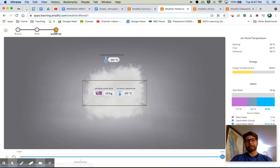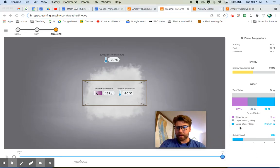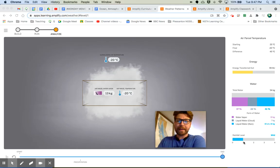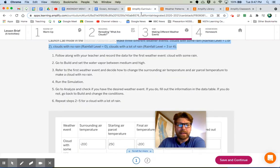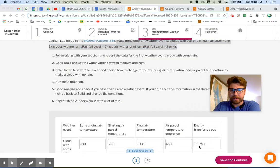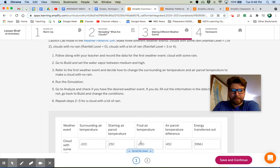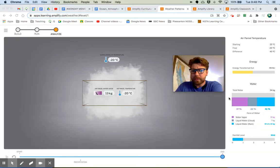Let's go to Analyze and see how we did. Liquid water — rain level was a one. Great, that's exactly what we wanted — some rain. Energy transferred out was 99 megajoules. My final air temperature was negative 20, so my air parcel temperature difference was 45 degrees. There you go. Looks good.